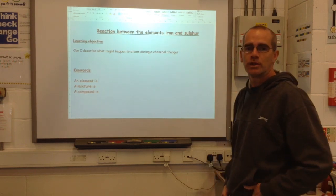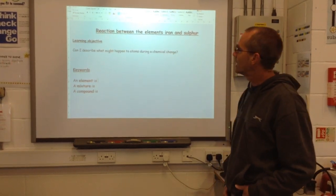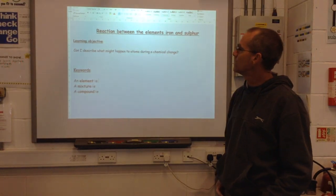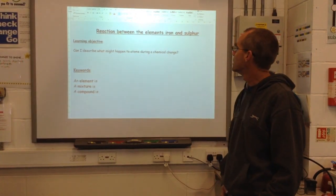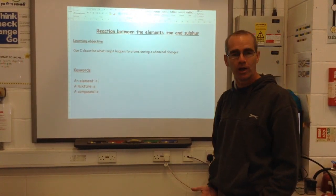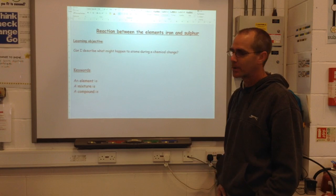Hi everybody, welcome back to the Redbridge Science Channel. Today we're going to be watching a reaction between two elements, iron and sulphur.